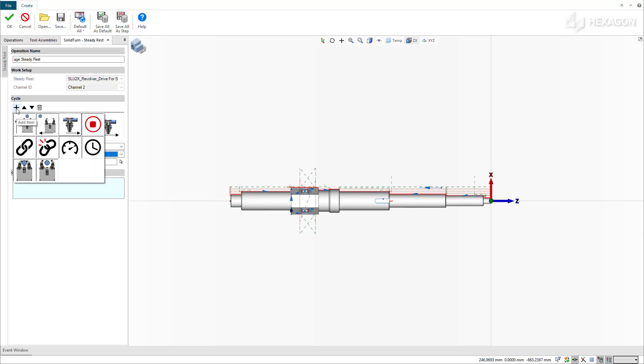Additionally, you can couple the device to a specific linear axis with the Couple and Decouple commands.